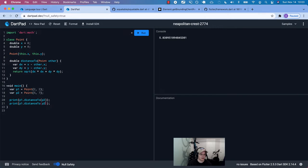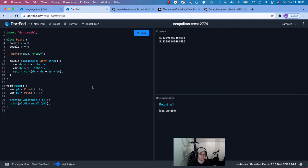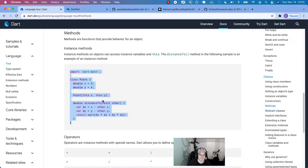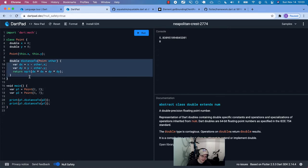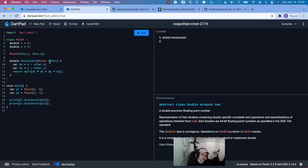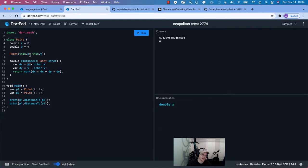You can imagine that the distance between P1 and P2 should be the same as the distance between P2 and P1 — we get the same value, so our math works. And the distance between P1 and P1 should be zero — yes, it is. So this is just showing an example of an instance method, and how we have access to instance variables inside it.